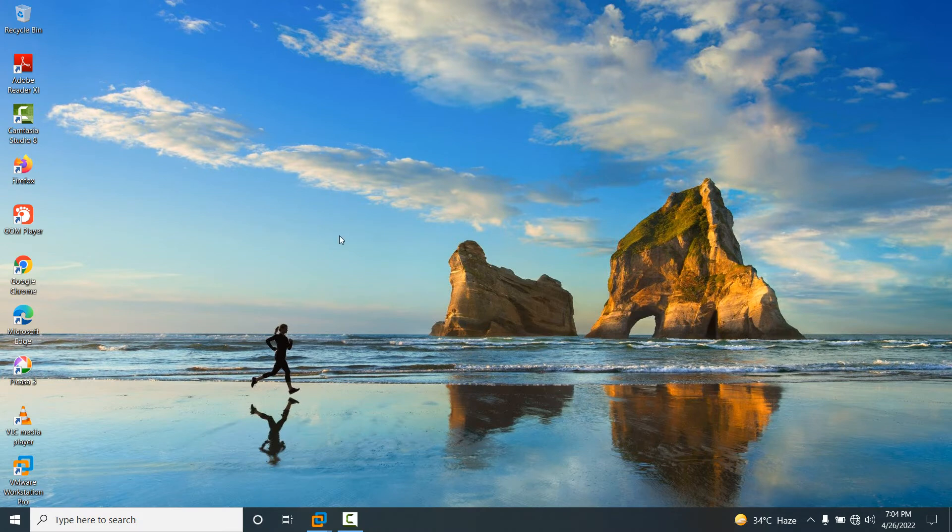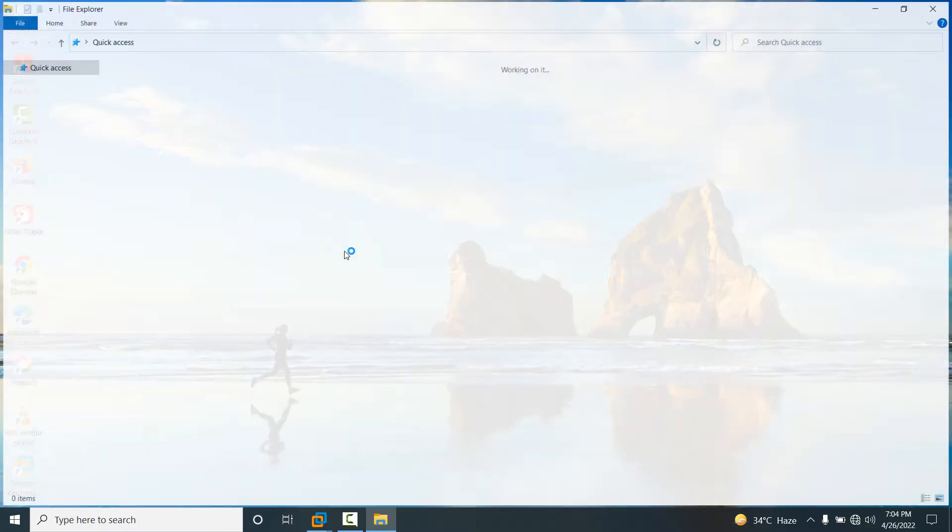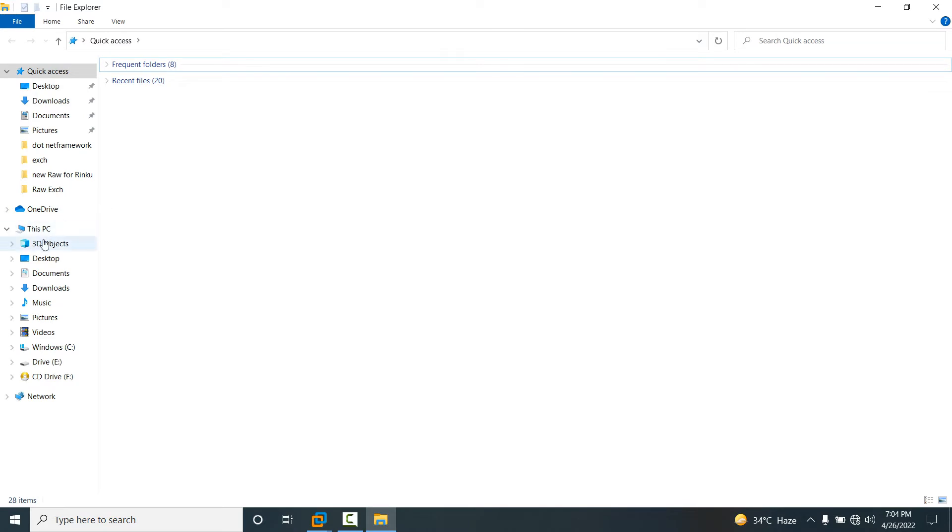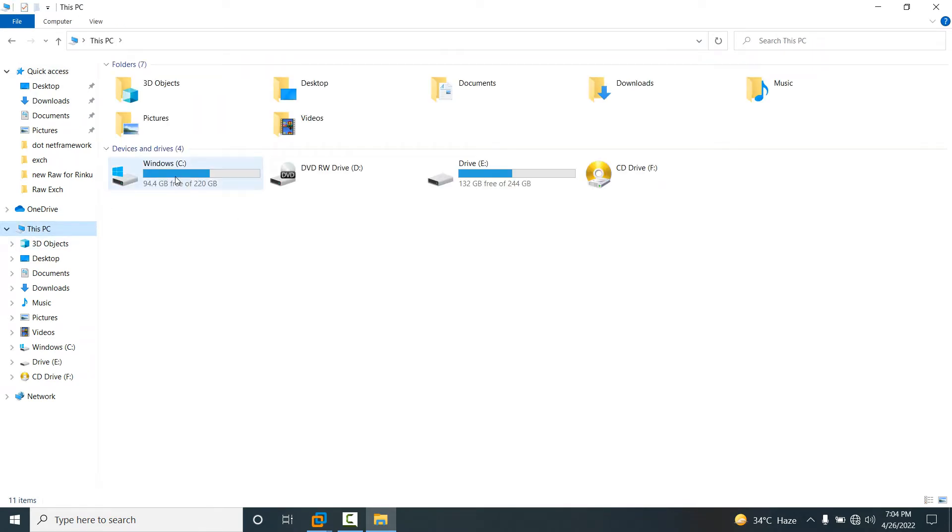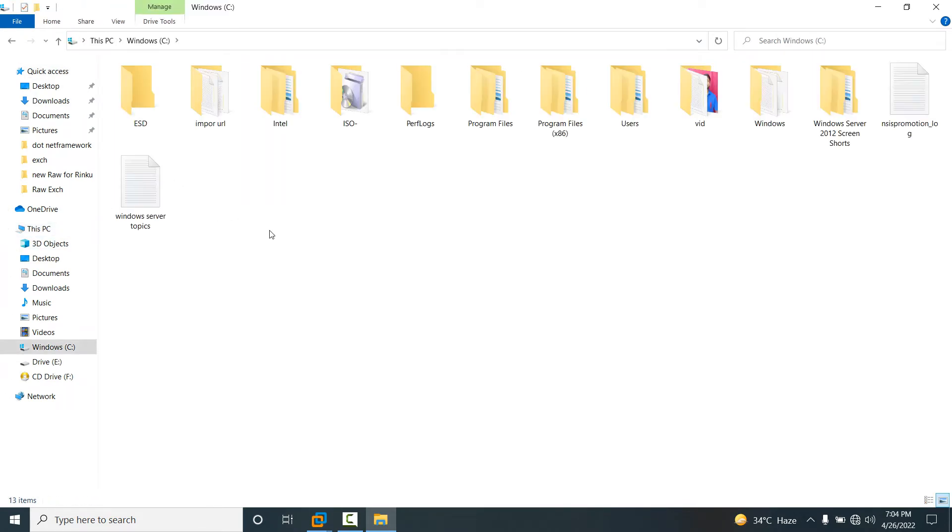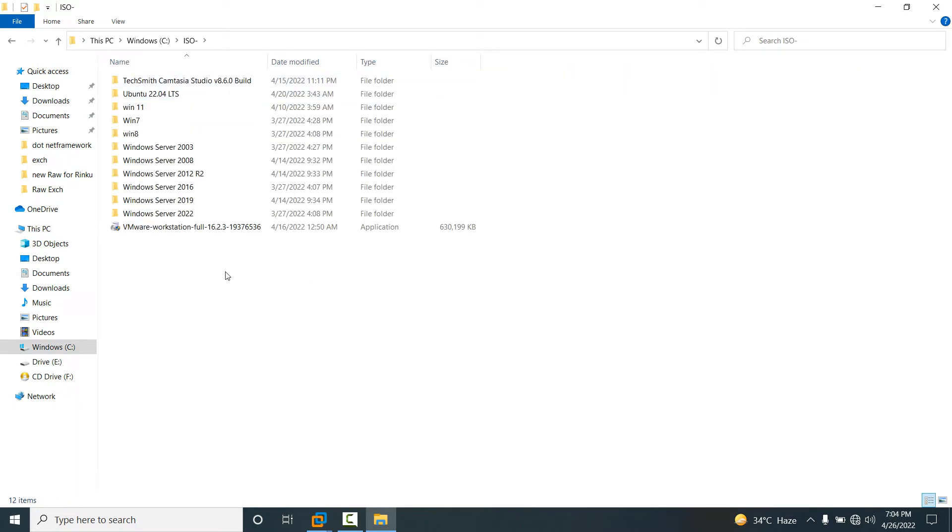Now if you go to our base machine, this is our host operating system which is Windows 10. If you open This PC and go to the C drive, you will see our ISO folder.